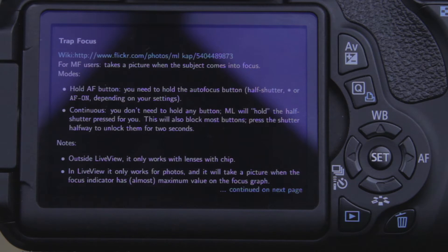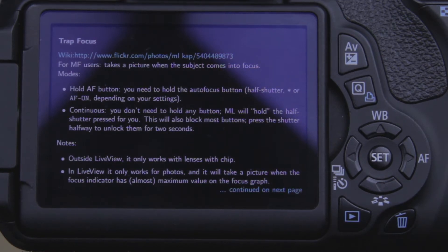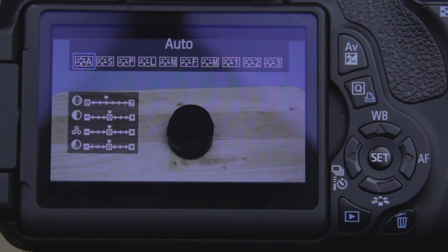If I wanted to turn Trap Focus on, it says hold the AF button — you need to hold down the Autofocus button, half shutter or AF on, depending on your settings. So you're going to have to have your Autofocus on. The Autofocus with the camera is very noisy. I'll go on and turn it on so you guys can hear it.